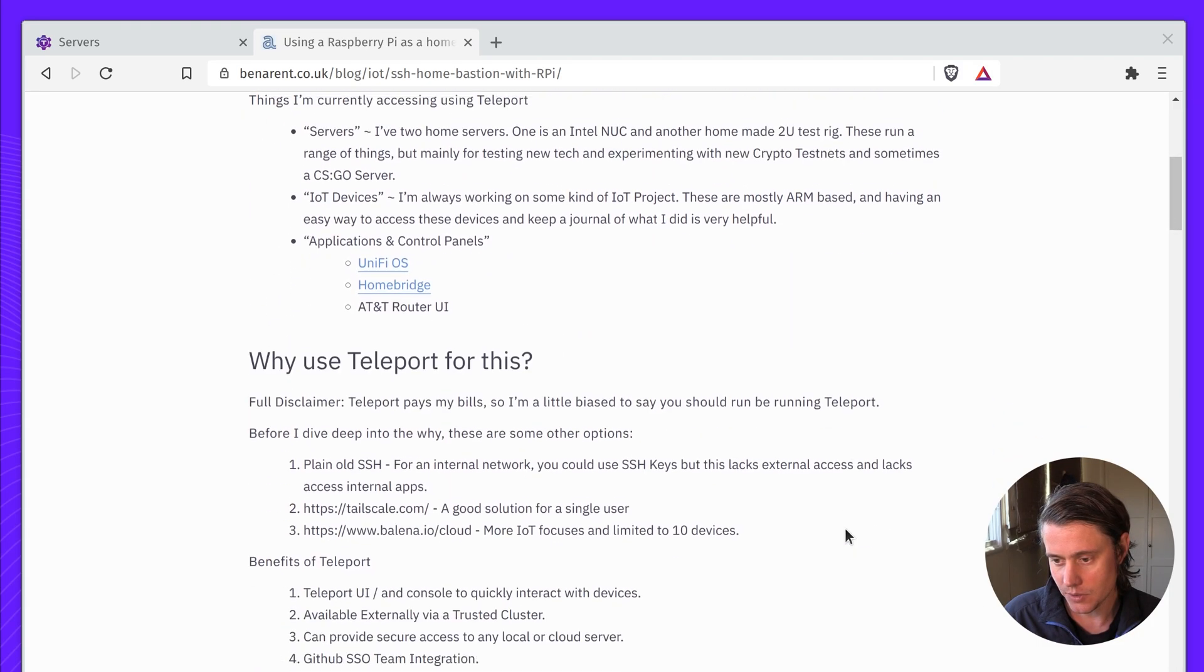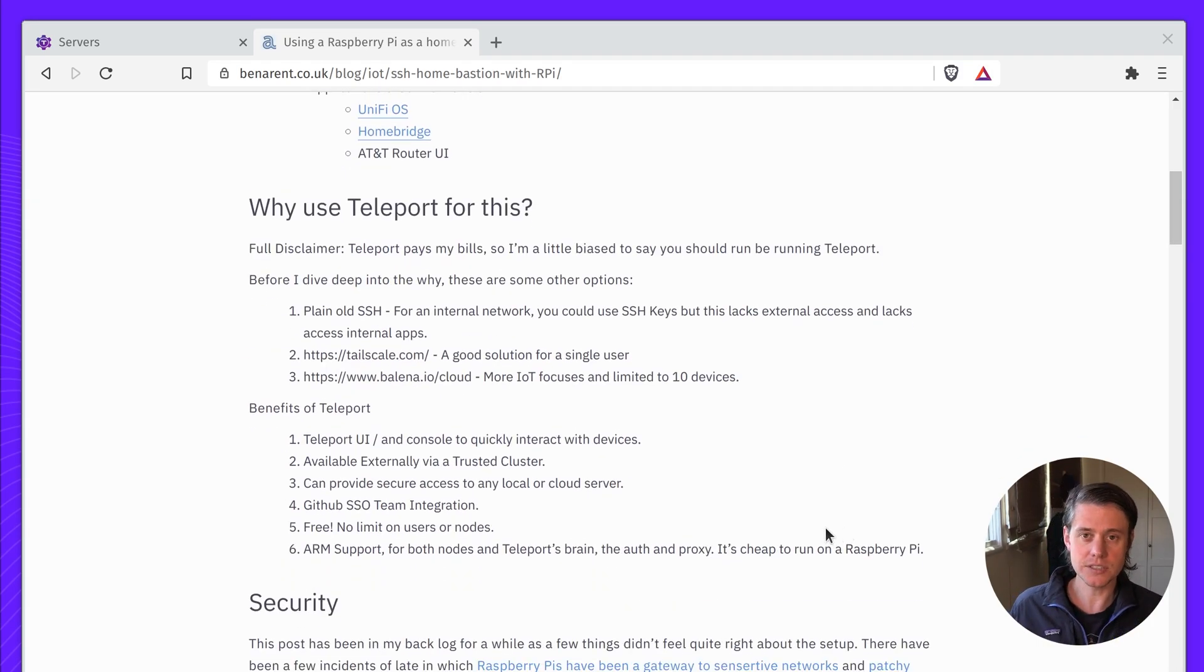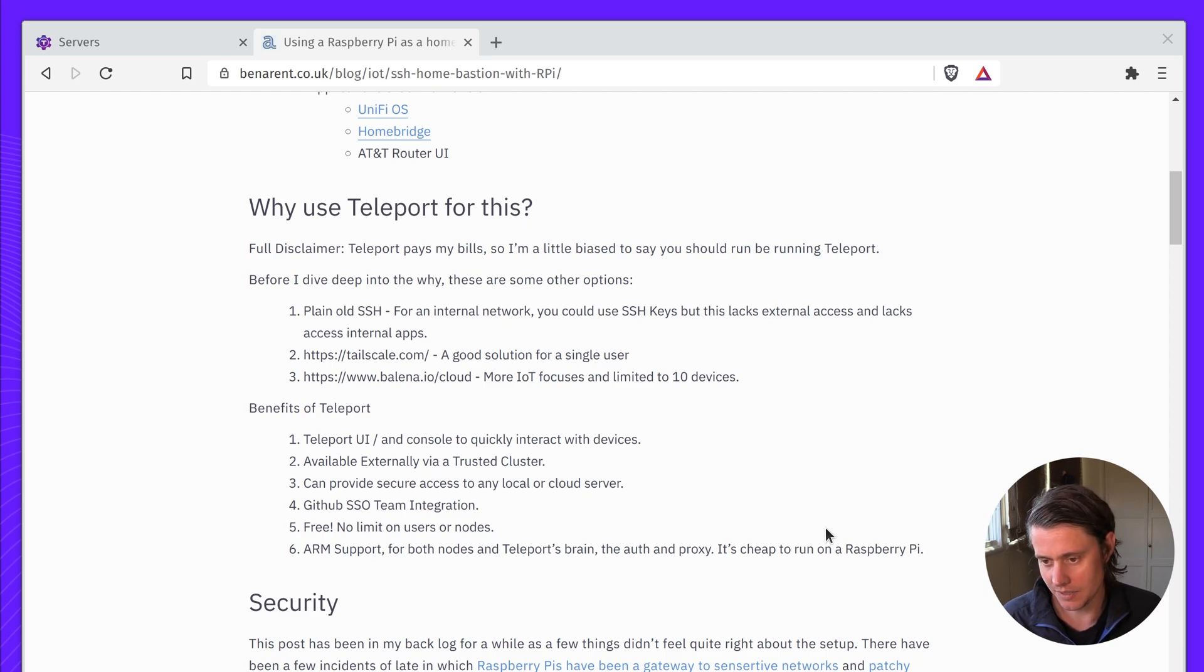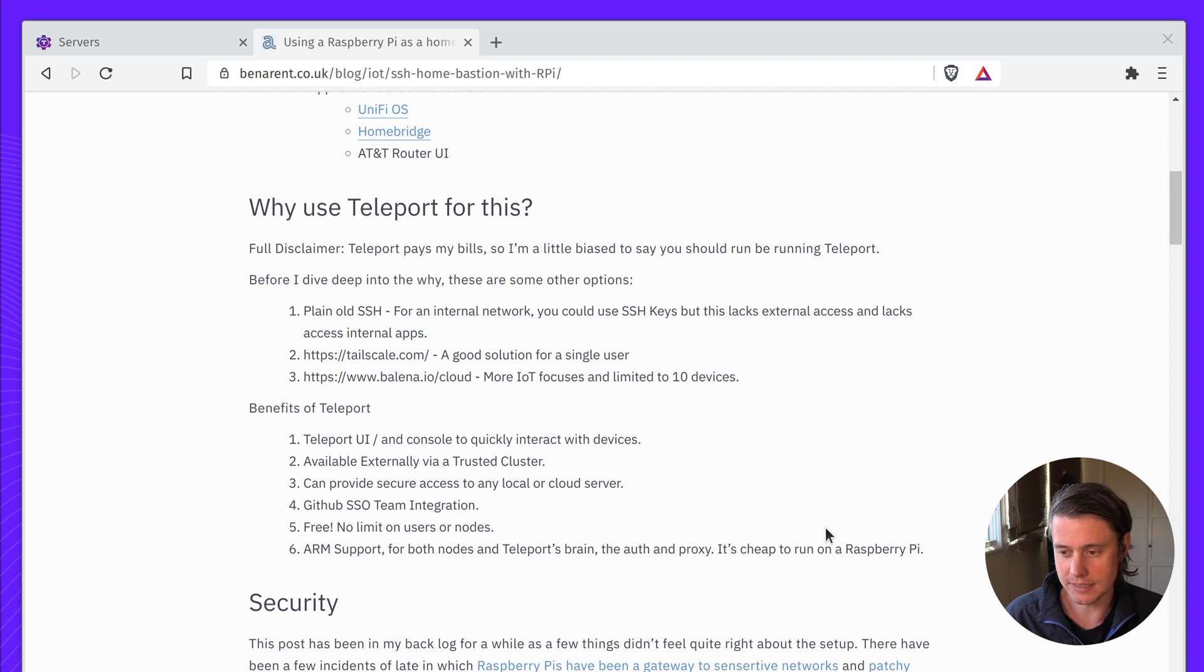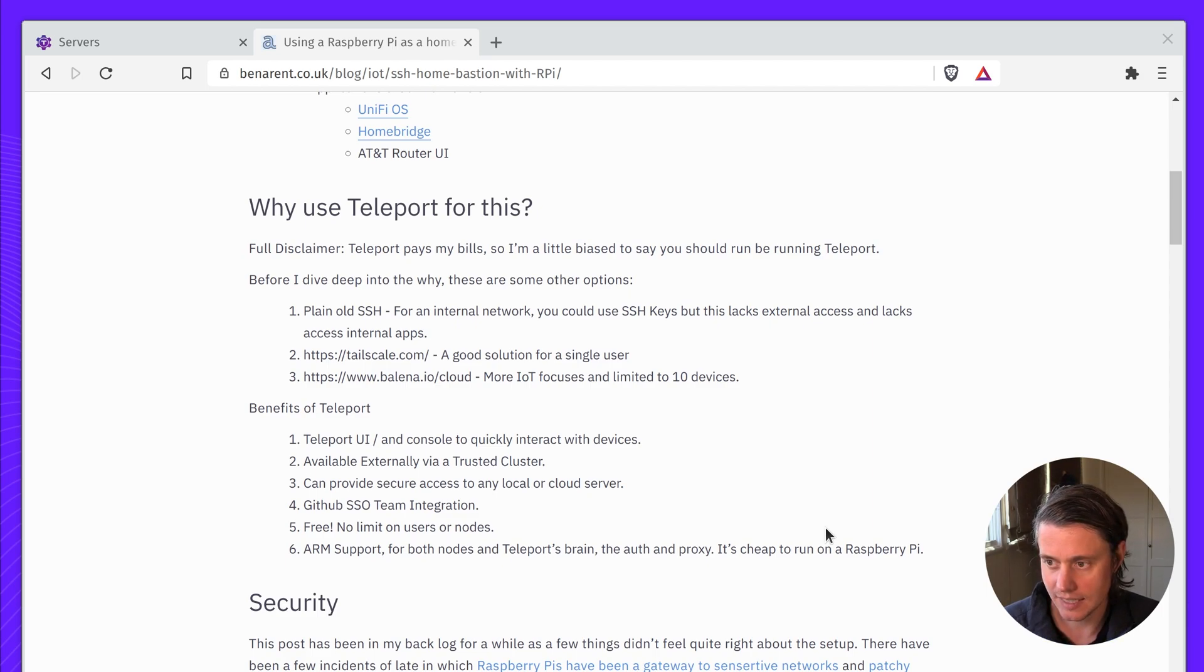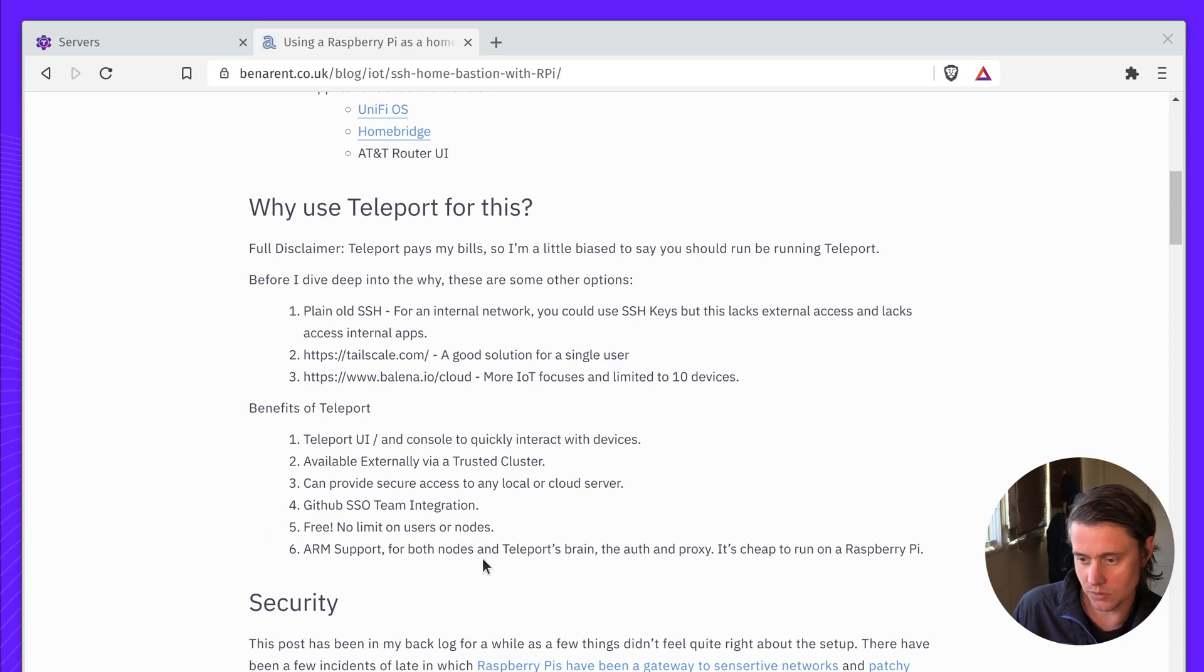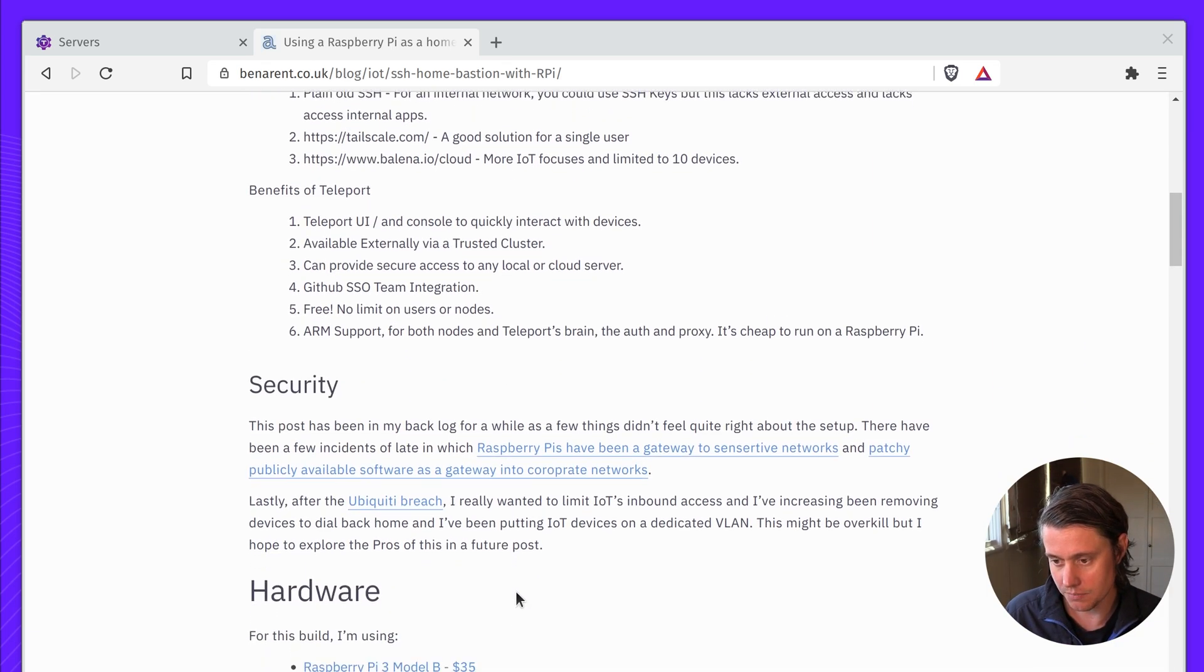There's a few other options of why you'd want to use Teleport for this. You could just use plain old SSH, but it also lacks access to internal applications and enrolling is a bit more difficult. Tailscale is another good option, but since I work at Teleport, I've been using Teleport. It does provide a good UI for applications and great Kubernetes support. And I have an outline of what's provided and other pros and cons.